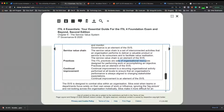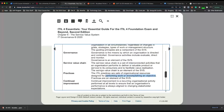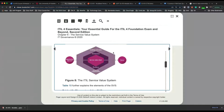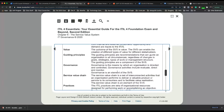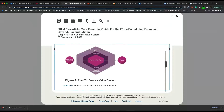Practices are a set of organizational resources designed for performing work or accomplishing an objective. It could be an industry best practice or a company best practice, and it helps the service value chain. Lastly, we have continual improvement — we always want to ensure that the organization's performance is always aligned to changing stakeholder expectations. It doesn't mean that once we provide value we stop; stakeholders can say they want more quality, and then we have to improve the service or product.